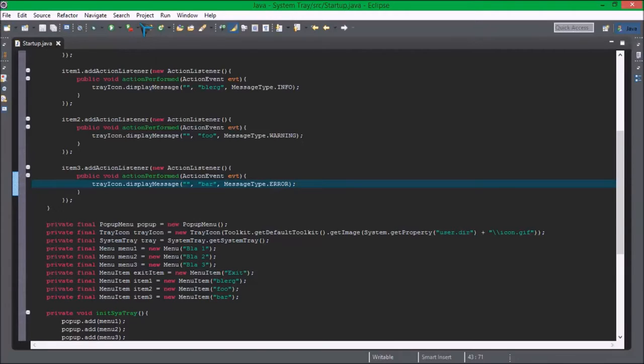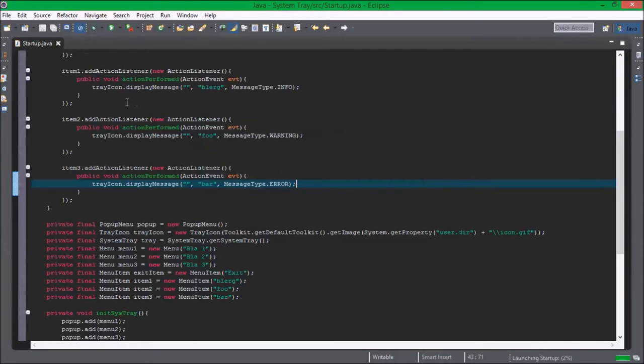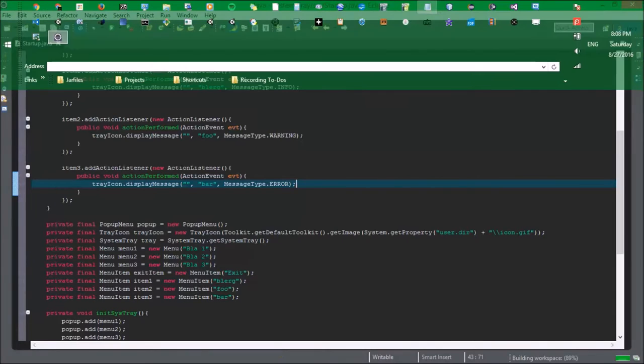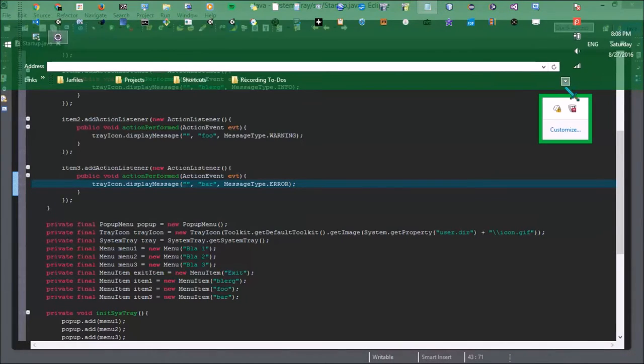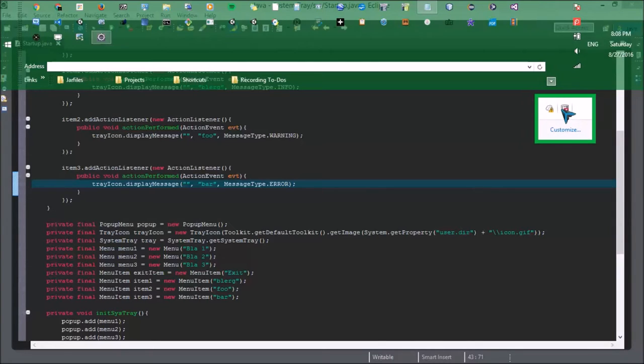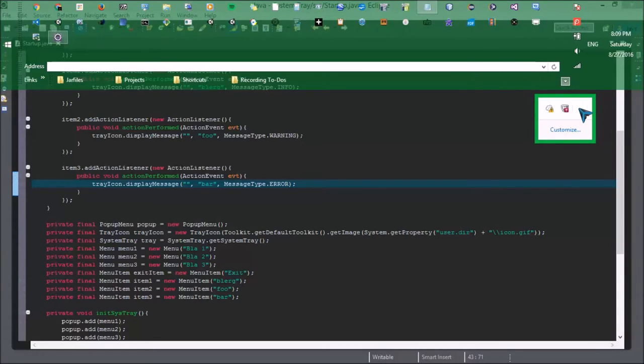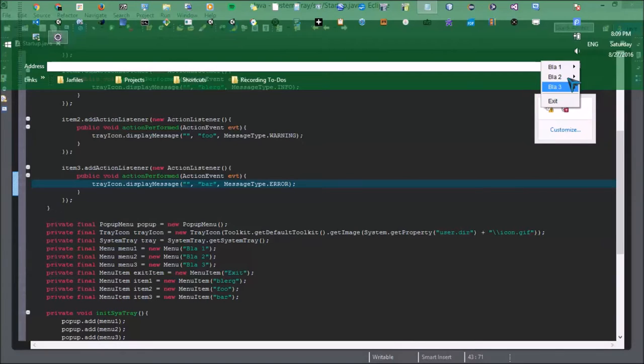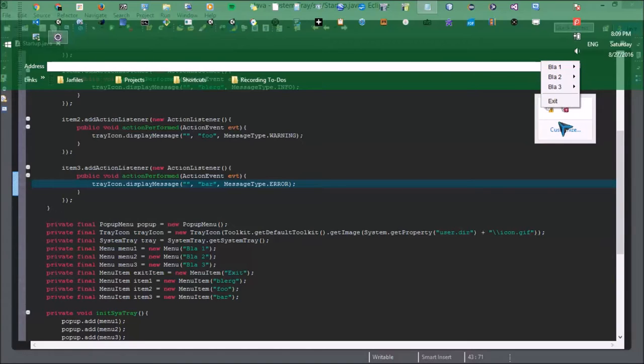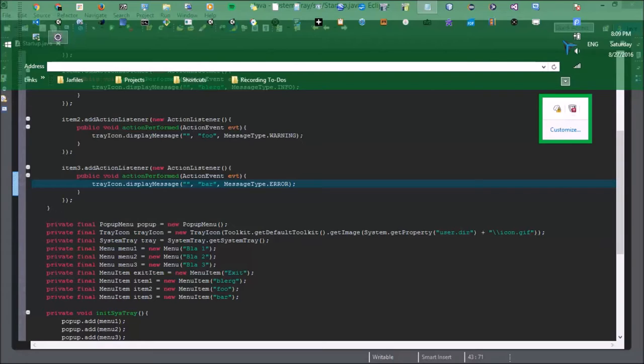Okay so now when we run this. It should be popping up soon, there. Okay so when we right click it blah one, but it's not popping up. Anyway here's the separator, here's the exit button and it closed the program.